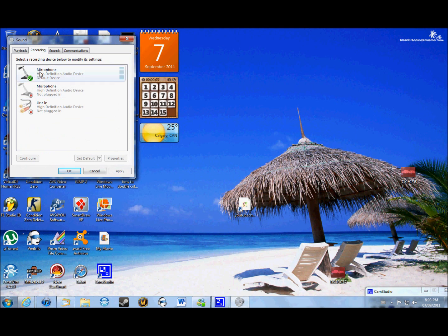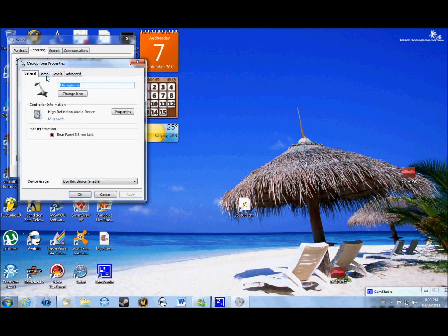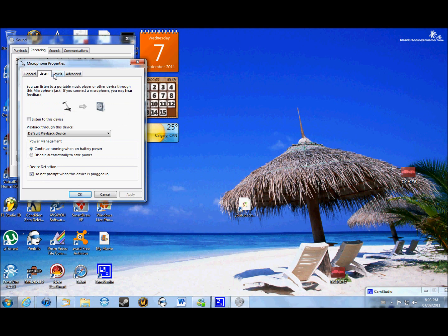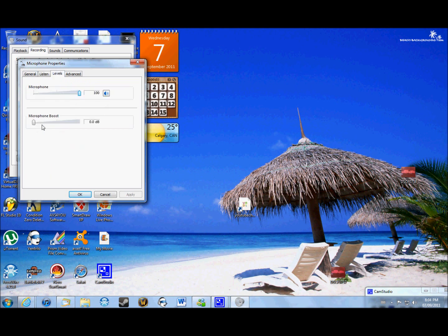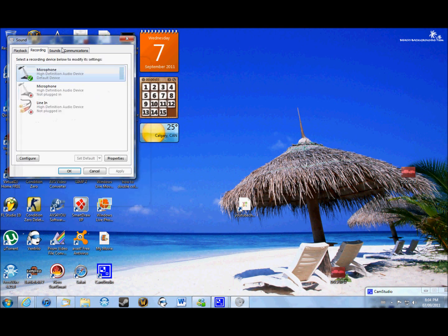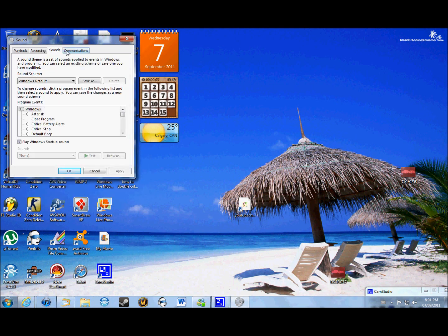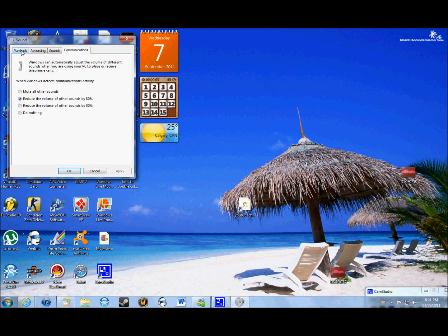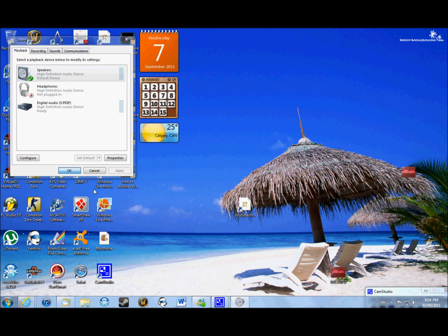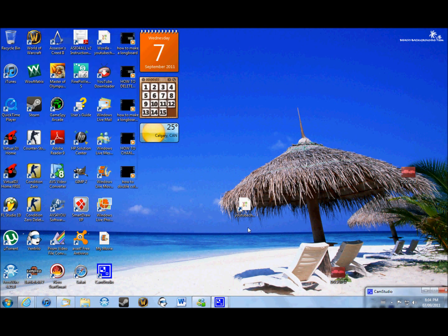There's also a Recording tab, which shows my microphone. I don't think you can really change much here, but under Levels you can do a microphone boost, which is cool. So you can also do that — there's all this cool stuff. That was just a quick how-to on how to change your sound on your computer.